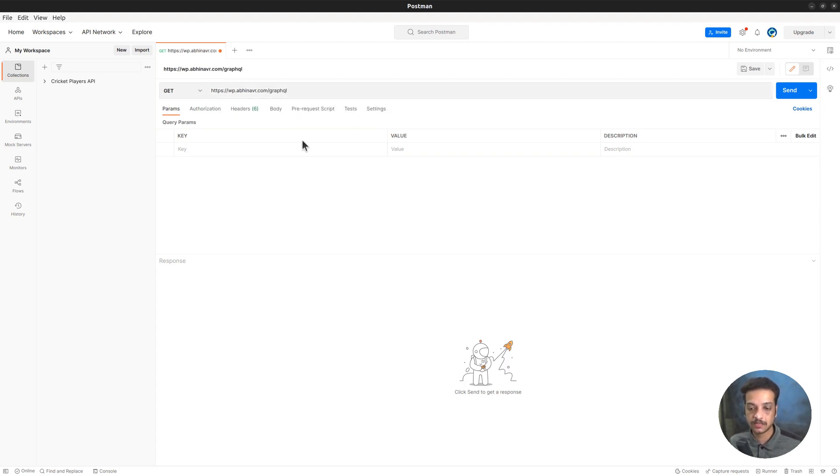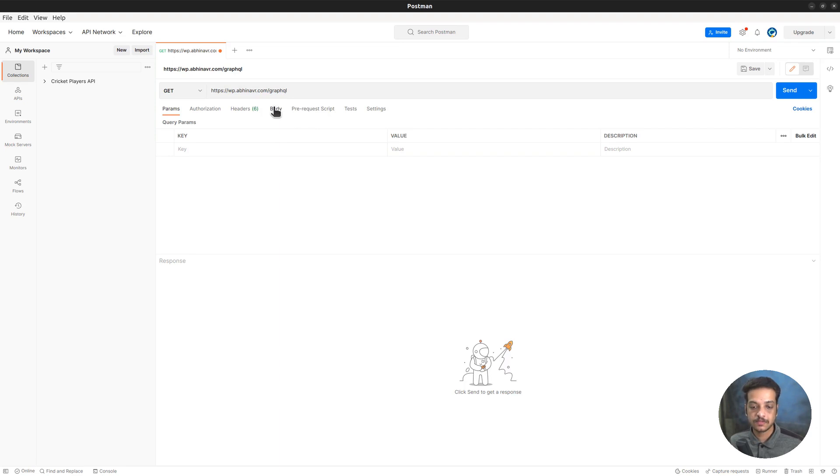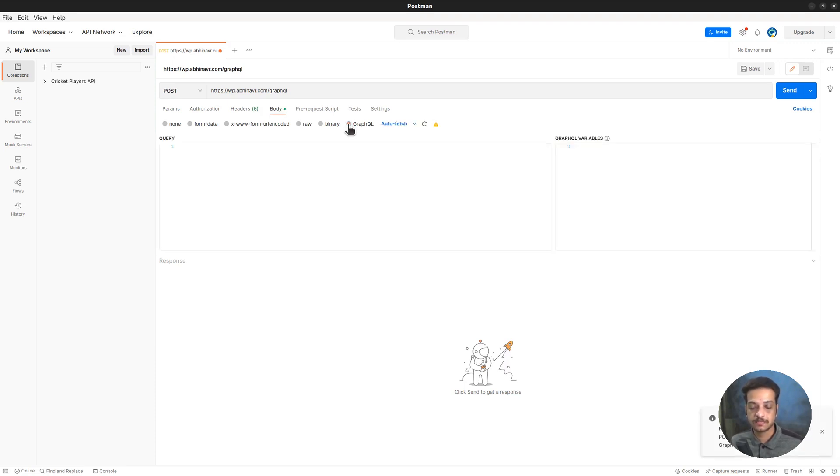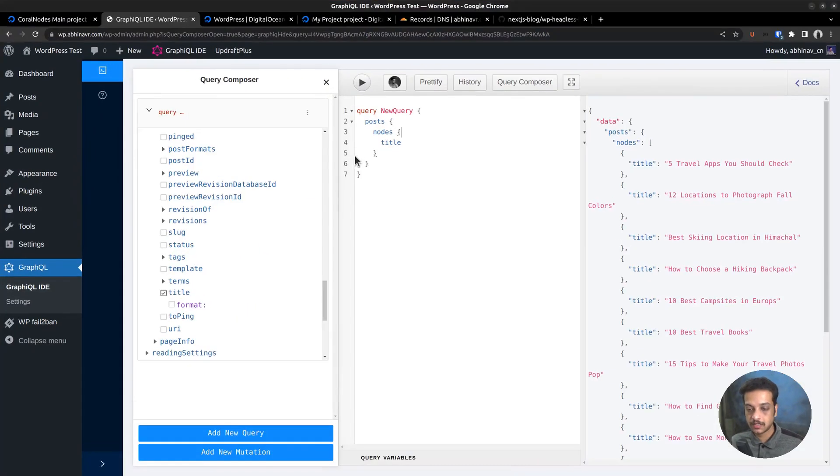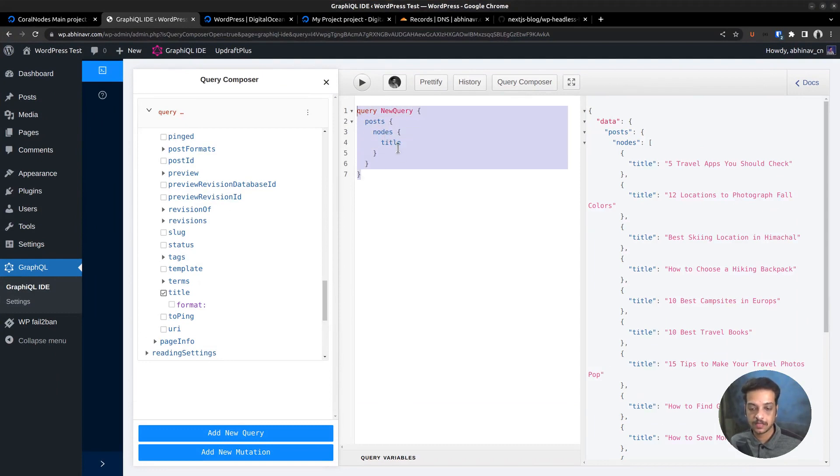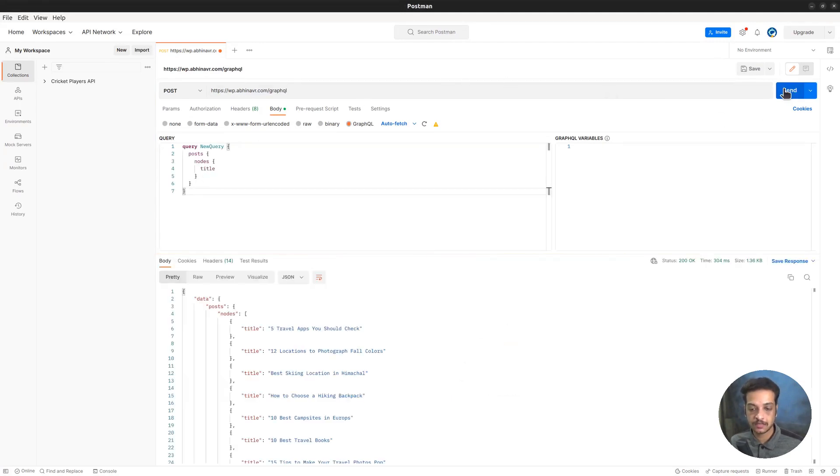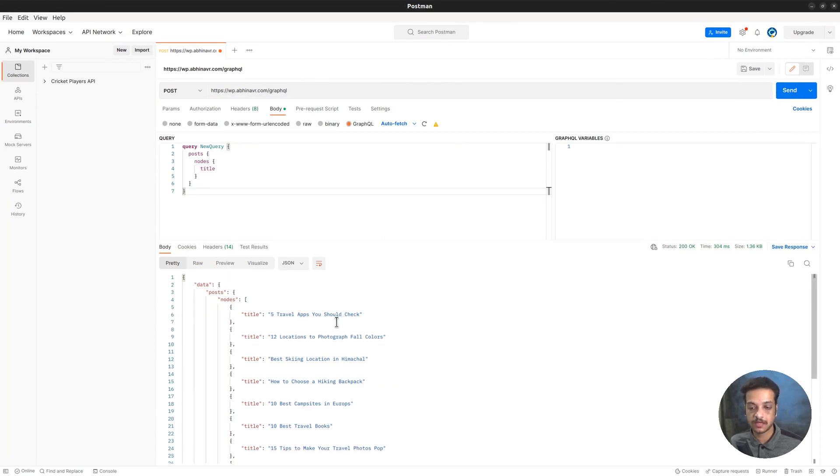We want to send the query string along with the request, right. So go to the body tab and select the format as GraphQL, as Postman has built-in support for sending GraphQL requests. Going to the WordPress dashboard, let me copy the query string to clipboard, then come back and paste it here on the left side. Now click send. And we got the same result. That's how to work with the GraphQL API.